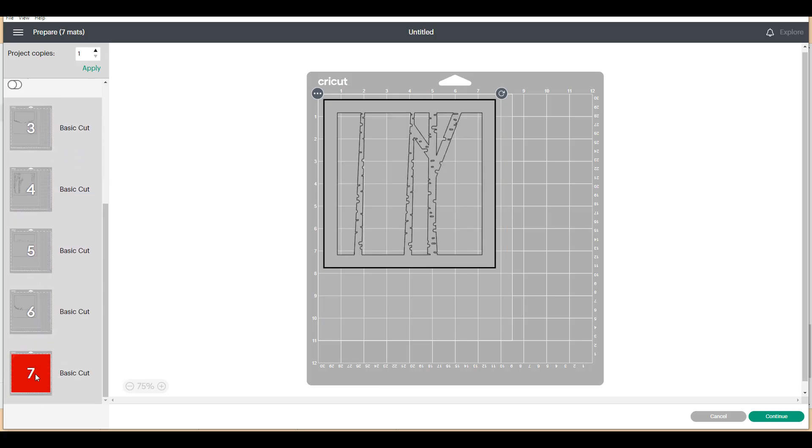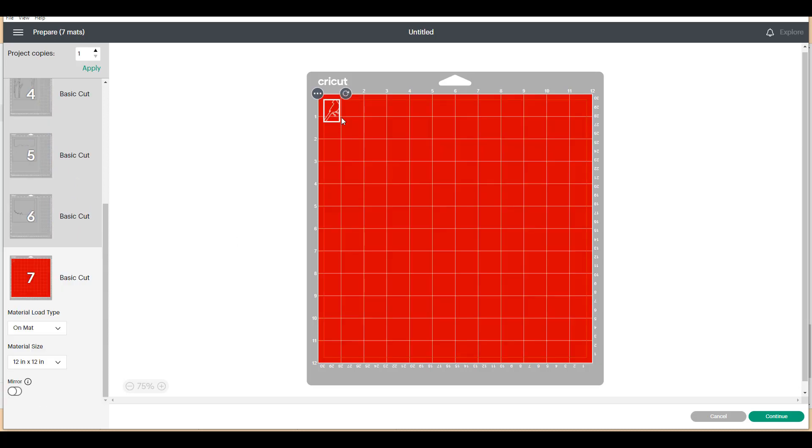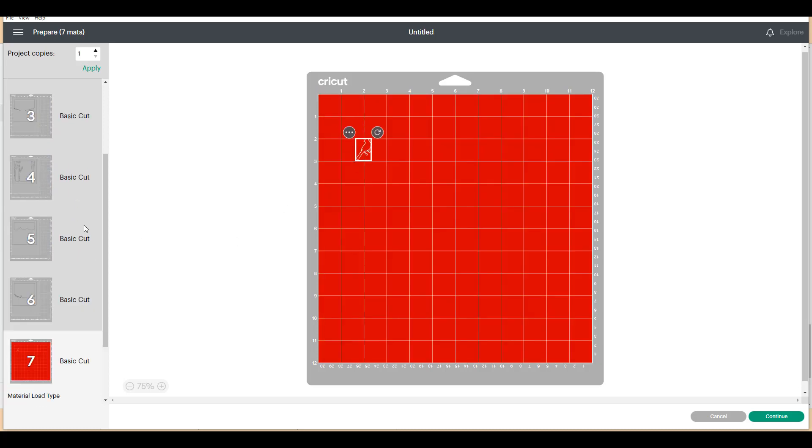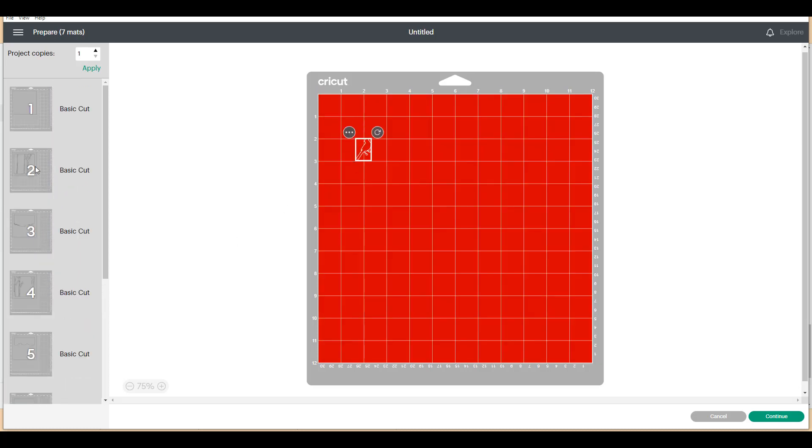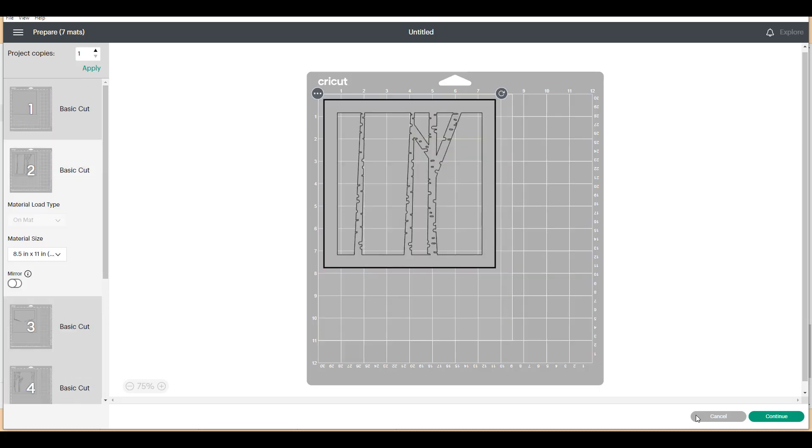So when I scroll down to my cardinal, you can see it's the only thing that's still 12 by 12 by default. Everything else is now eight and a half by 11, which is perfect, because that's my cutting size.